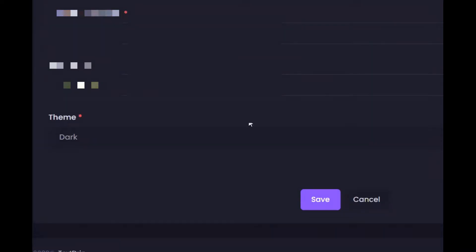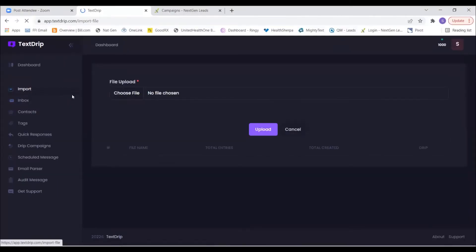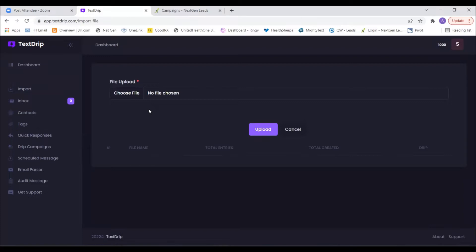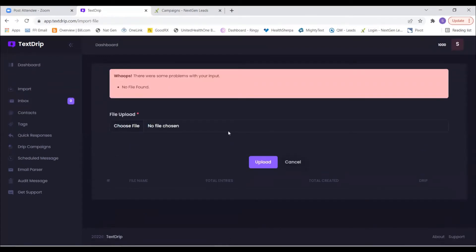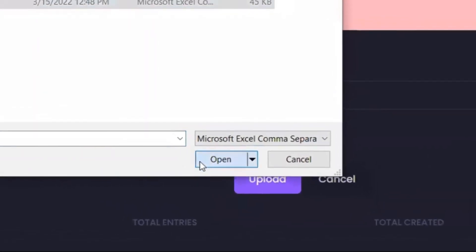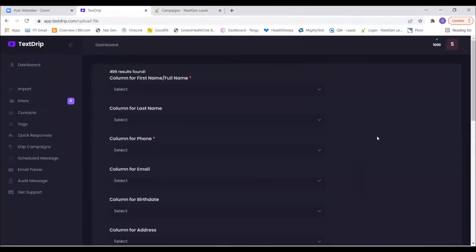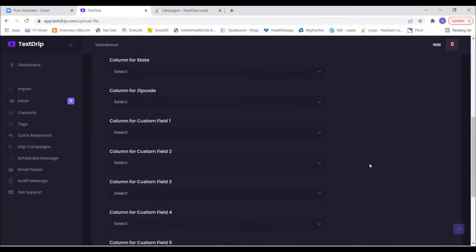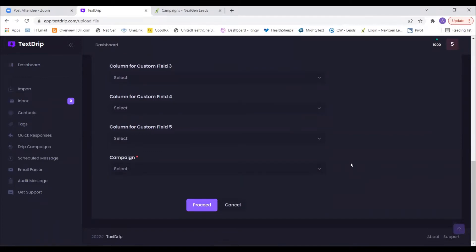On the left, let's start by clicking the Import button. Are you familiar with CSV files? Do you have one we can put in here just to see what it looks like? Go ahead and click Choose Files, then hit Upload. The only things we require are the first name and phone number, but you can also bring over other information like email and zip code. At the very bottom is where you select a drip campaign to go out with the import.